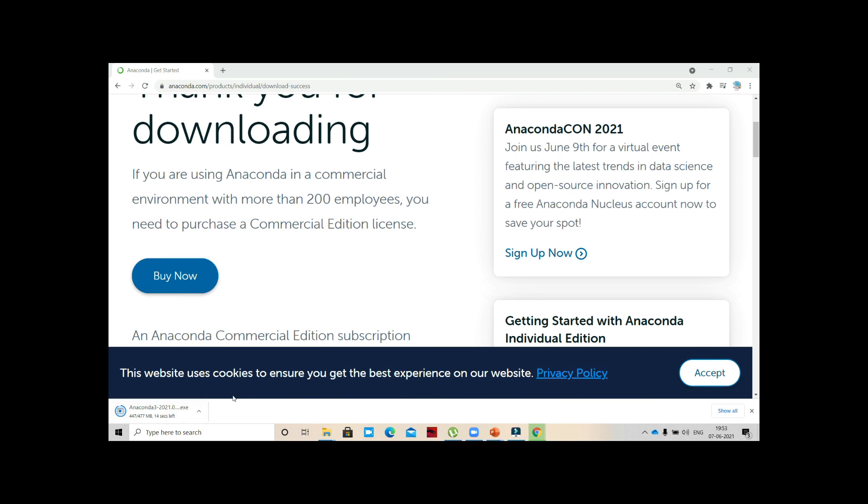It's about to install, so 10 seconds left, nine seconds, eight, seven. Boom, it's over. Let's open the exe file.